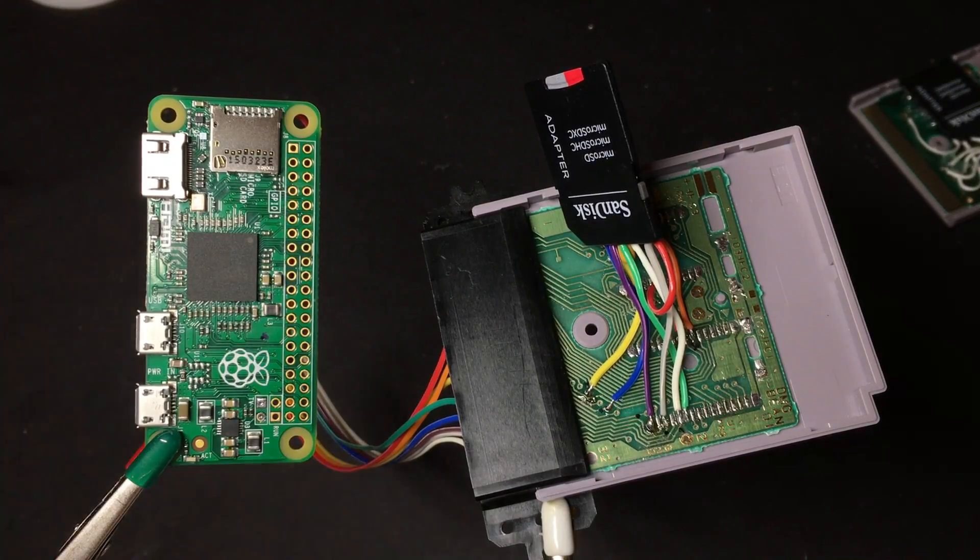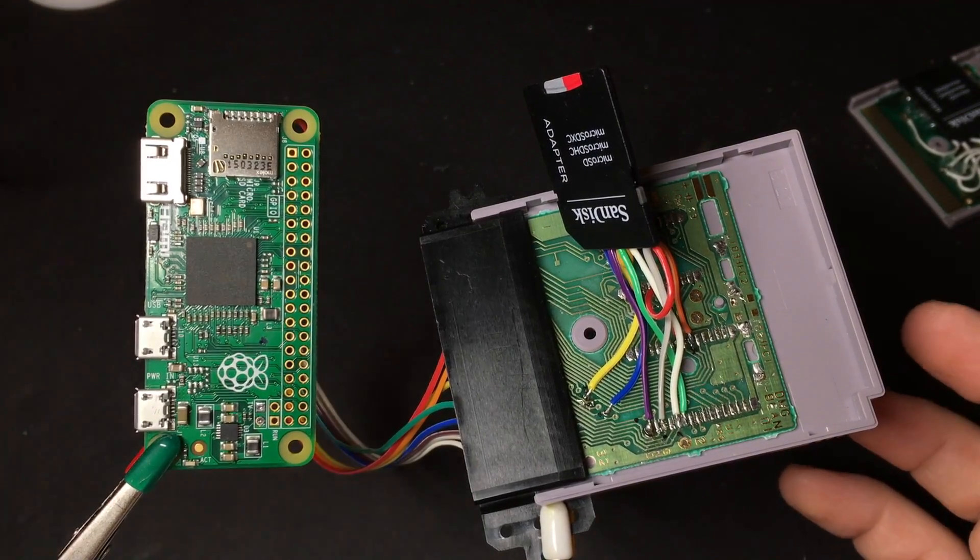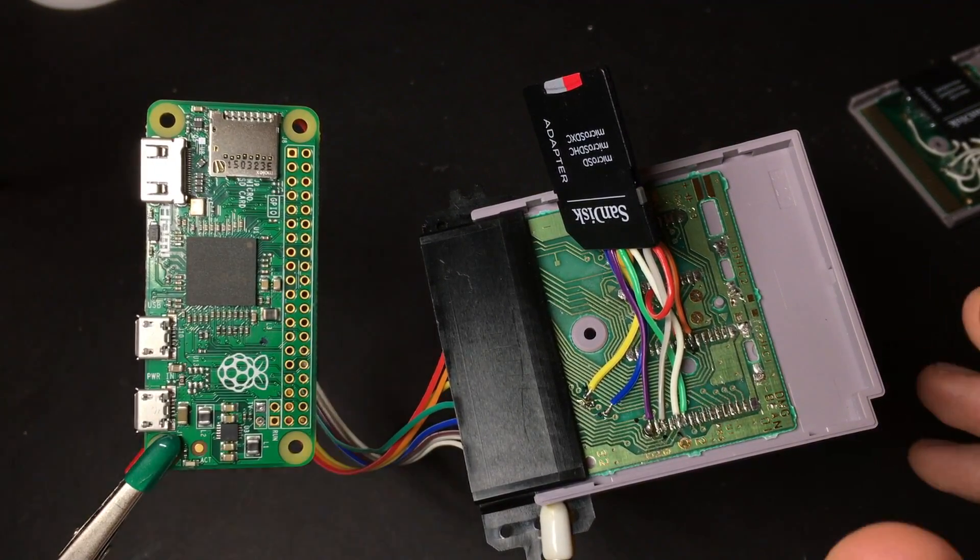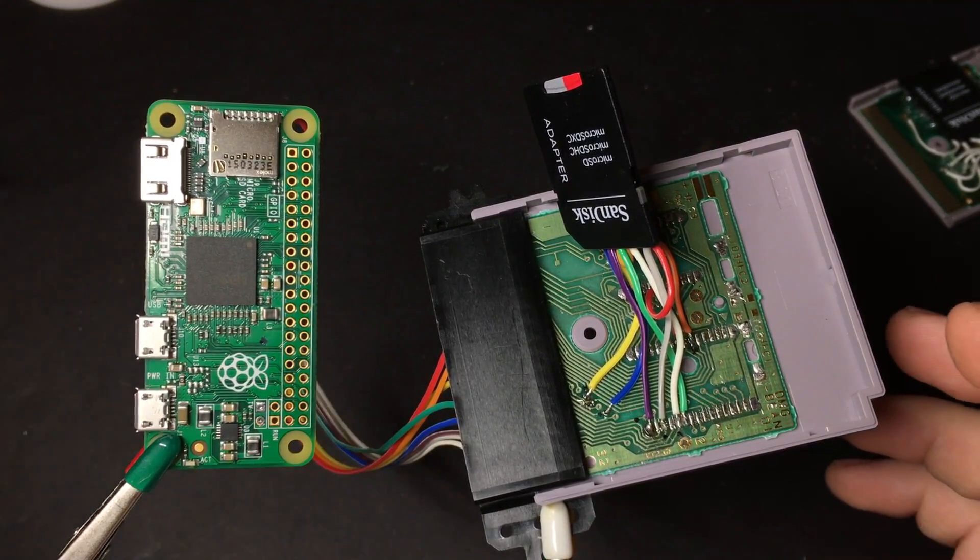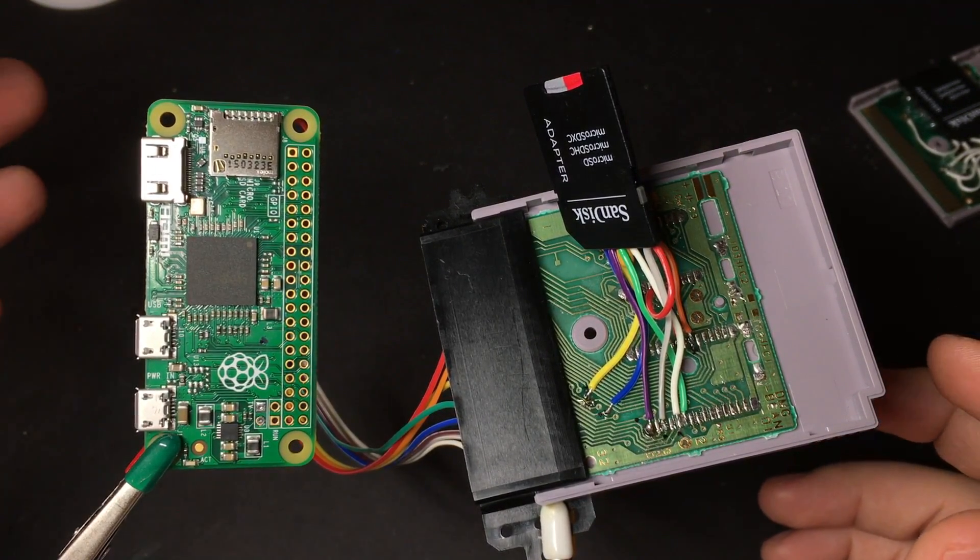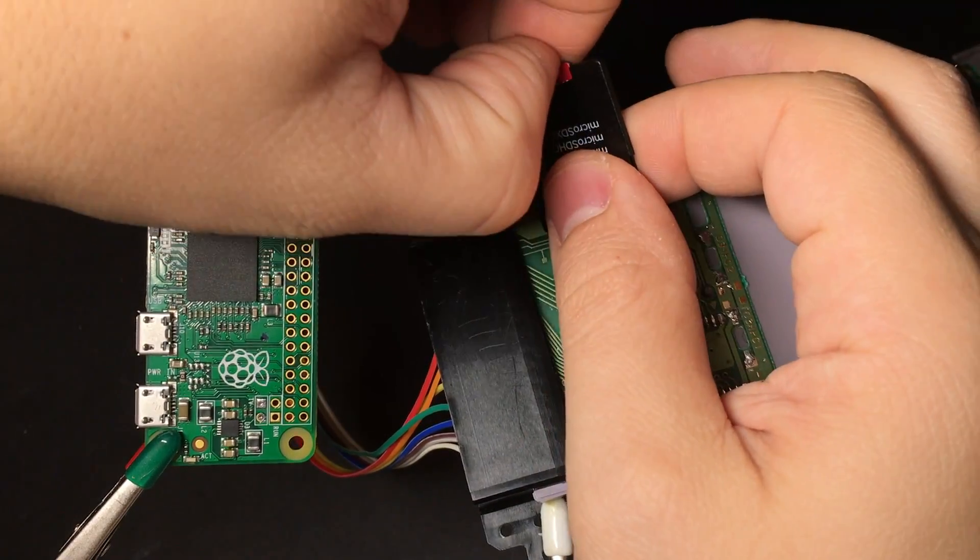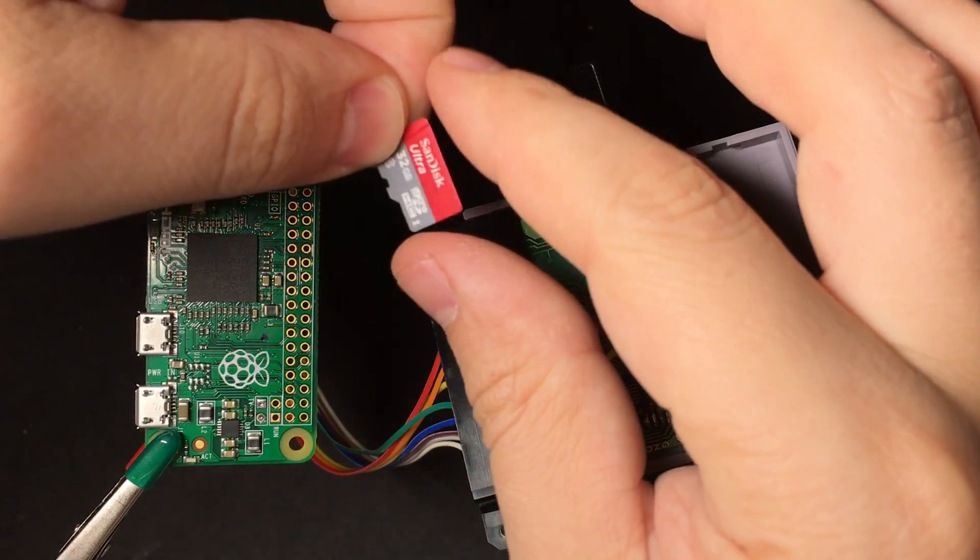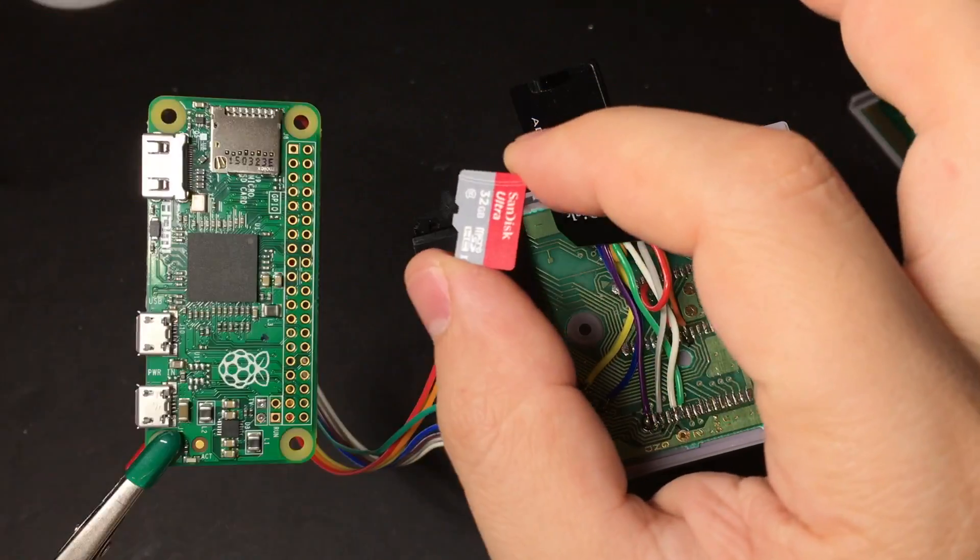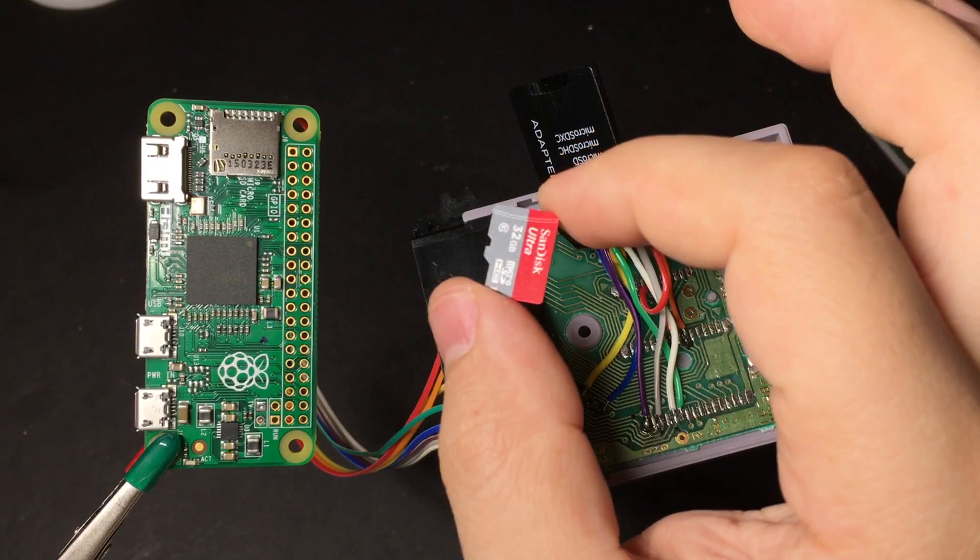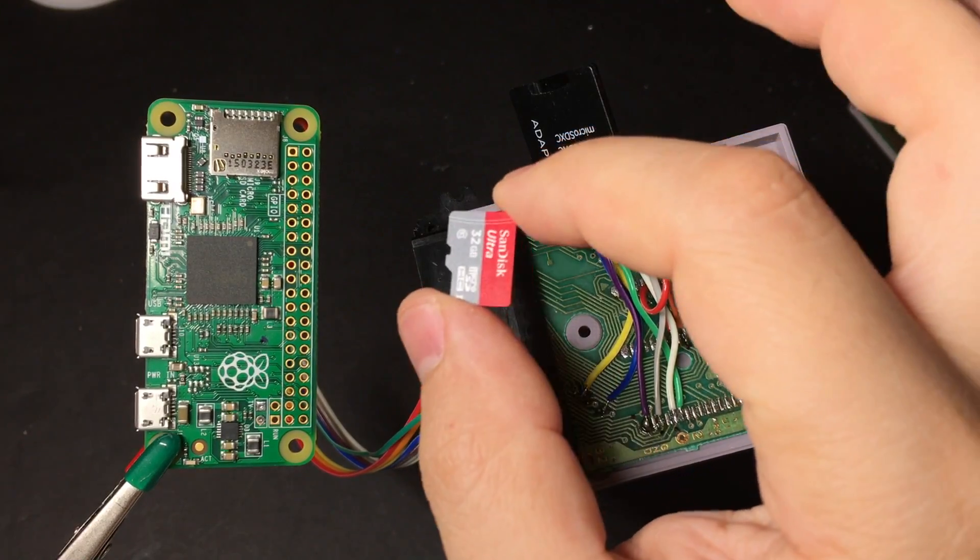Alright, now fair warning, SD cards can be really sensitive to any kind of noise or interference or anything like that. For example, in this reader that I made, I had two SD cards made by SanDisk. Same model, same capacity, same everything. In fact, I bought them at the same time. One of them works fine, one of them just refuses to boot.